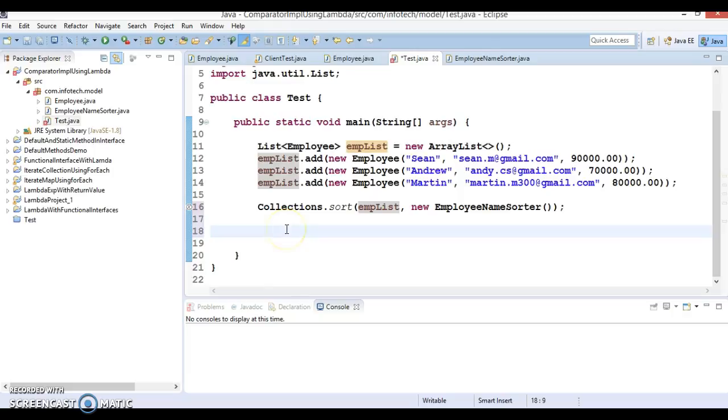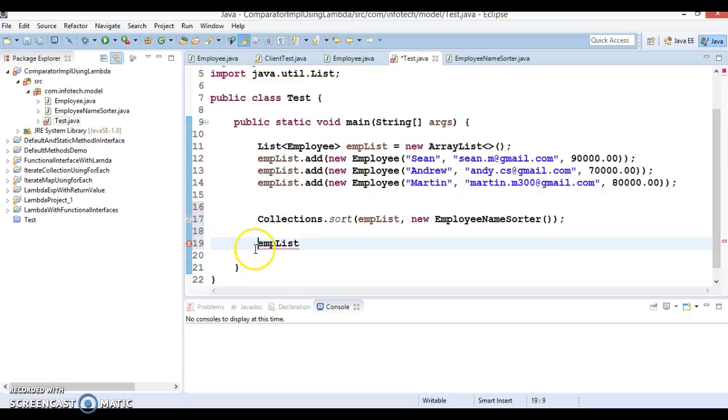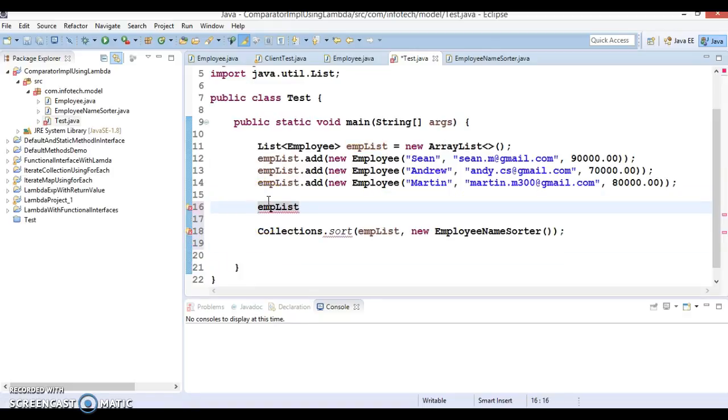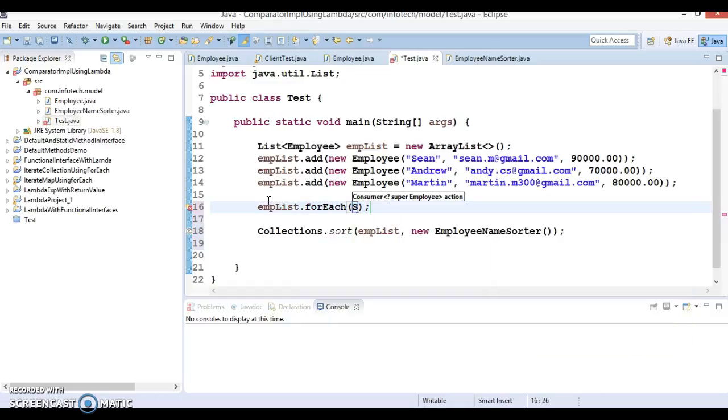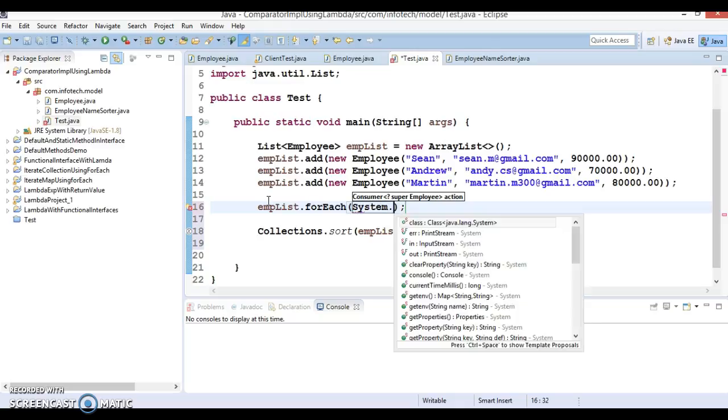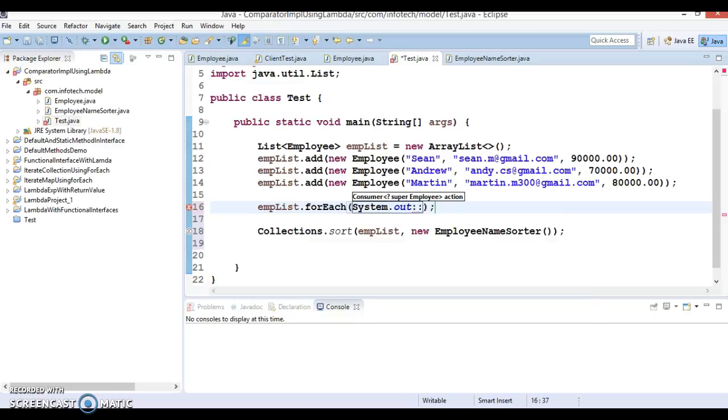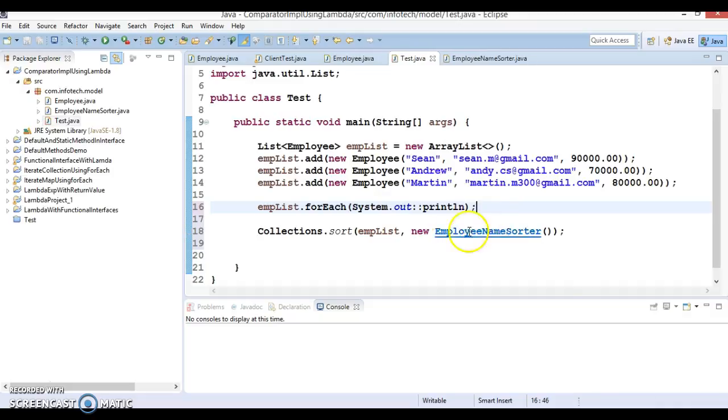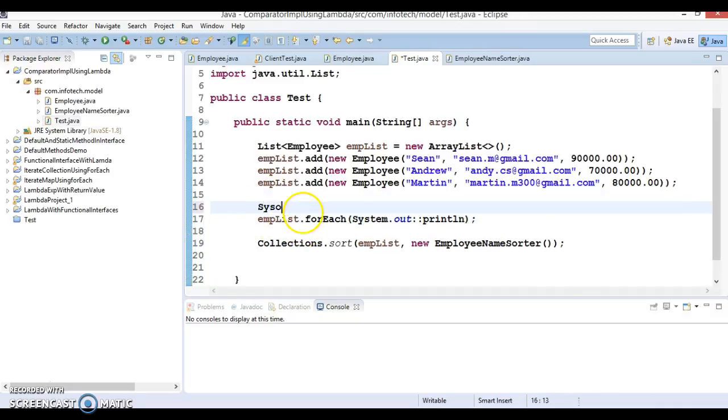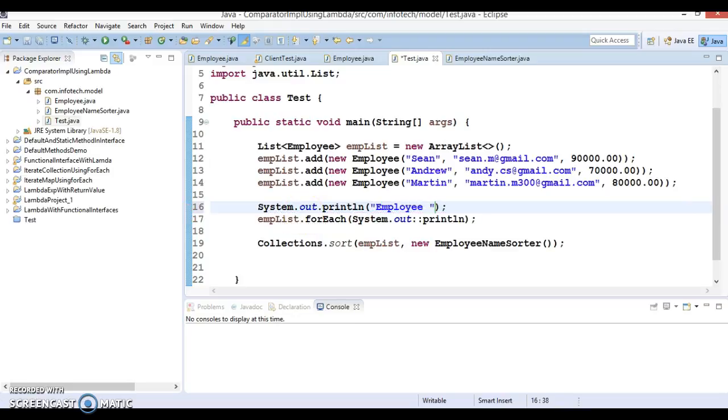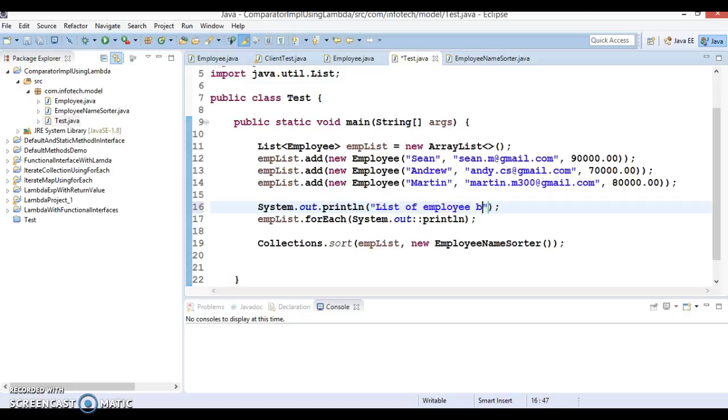And if I iterate this list, I am going to use for each loop. So before performing the sorting, we can iterate this list of employee using for each loop. And here we can make use of system dot out colon colon println. So this will print the list of employee before sorting.